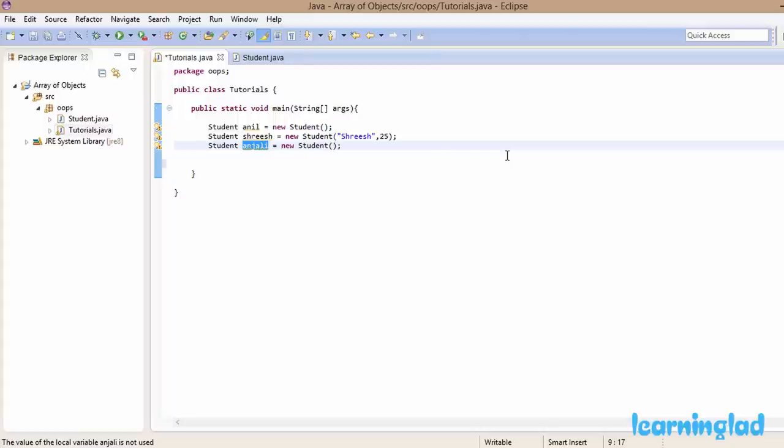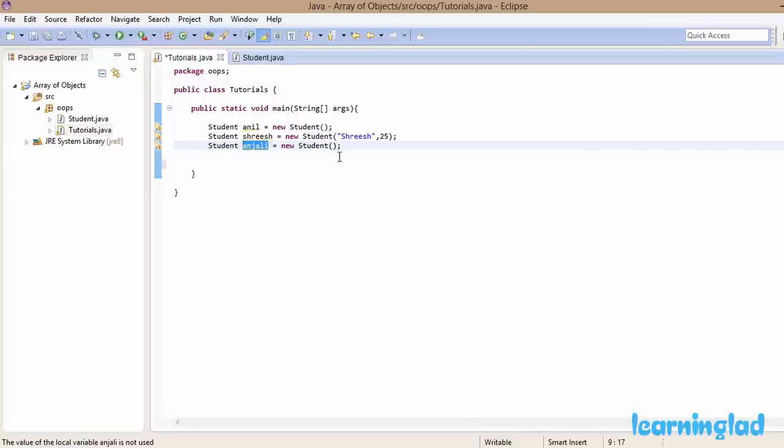What if you want to store information for 50 students? If we keep creating individual objects like this, we'd end up with 50 or 60 variables to deal with. Instead, what we can do is create an array and store these objects in that array.